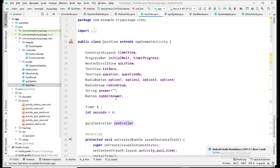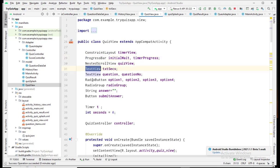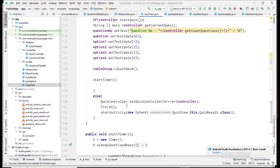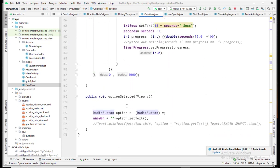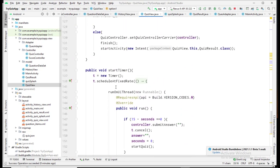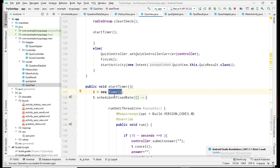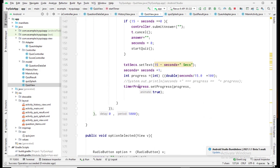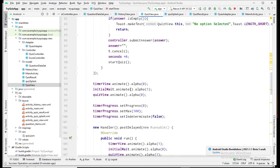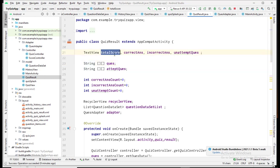In QuizView we have the question in a TextView, the options in RadioButtons, and the timer displayed in a ProgressBar. This class controls all the design interactions like button clicks. For the timer I use Java's built-in timer function, and on each second I update and animate the progress bar.